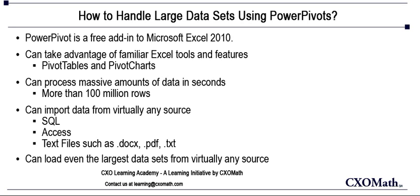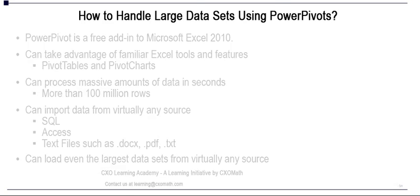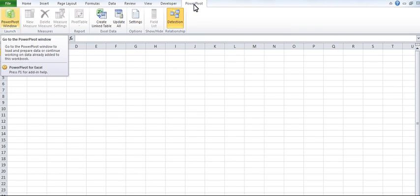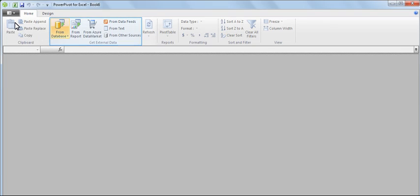So let's see how we can import data from PowerPivot. Click on the PowerPivot tab. Click on PowerPivot window under Launch. Another window will pop up.